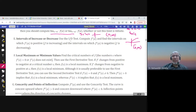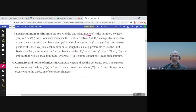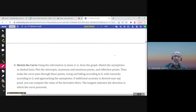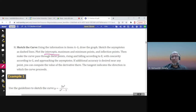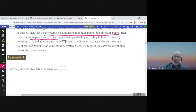Find f′(x) to determine intervals of increase and decrease, critical numbers, and local maximum and minimum values — using the first or second derivative test (refer to sections 4.1 and 4.3). Then find f″(x) to determine intervals of concavity (concave up/down) and inflection points. Plot the intercepts, maximum, minimum, and inflection points, then use limits and asymptotes, adding additional points as needed to sketch the graph.